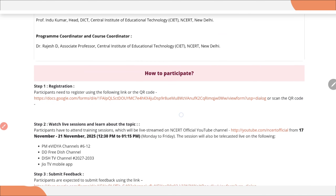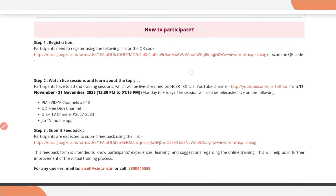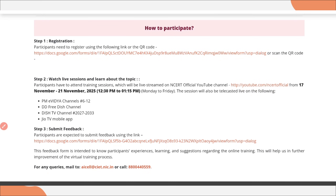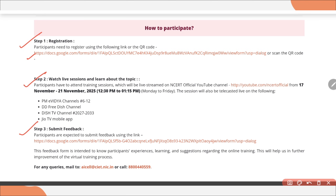Here you will find the steps to participate. Step 1: fill in the Google form which has already been provided. Step 2: watch the live session. Step 3: submit the feedback form. Once you complete all three steps, you will receive a certificate on your email ID.